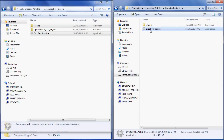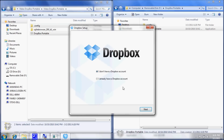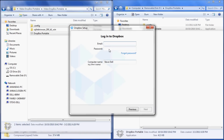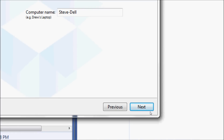Now locate the Dropbox Portable icon on your removable drive and double-click it to launch the Dropbox application. You'll go through the login process or the registration process and select Next.